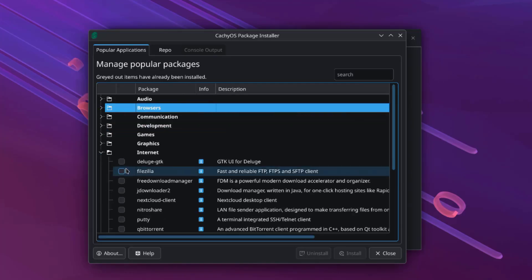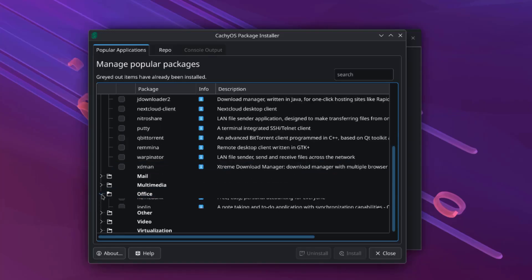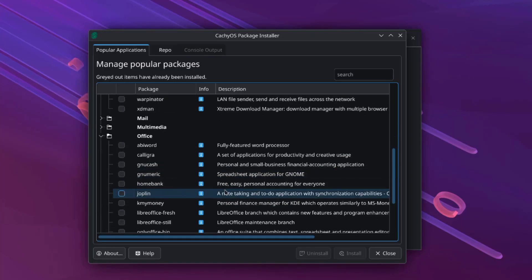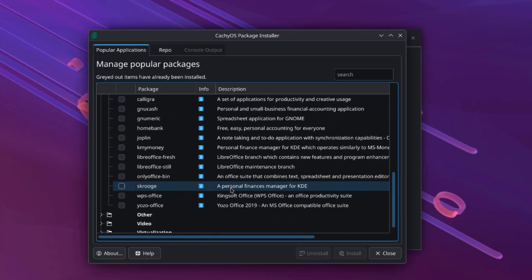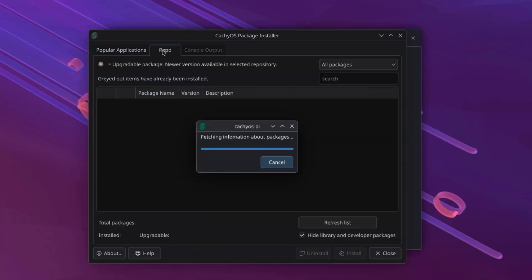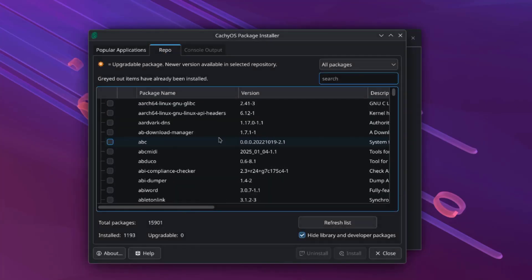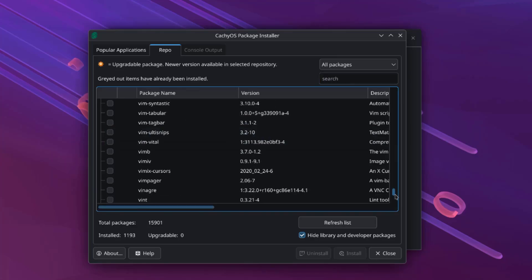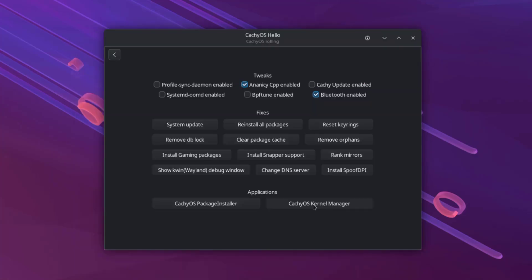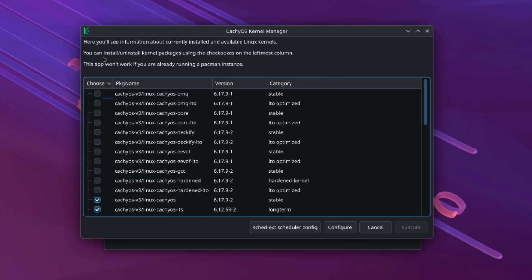I'll click on Internet. This is Office. These can be installed. Here's also the kernel manager. Here you can install or uninstall kernel packages using the checkboxes.